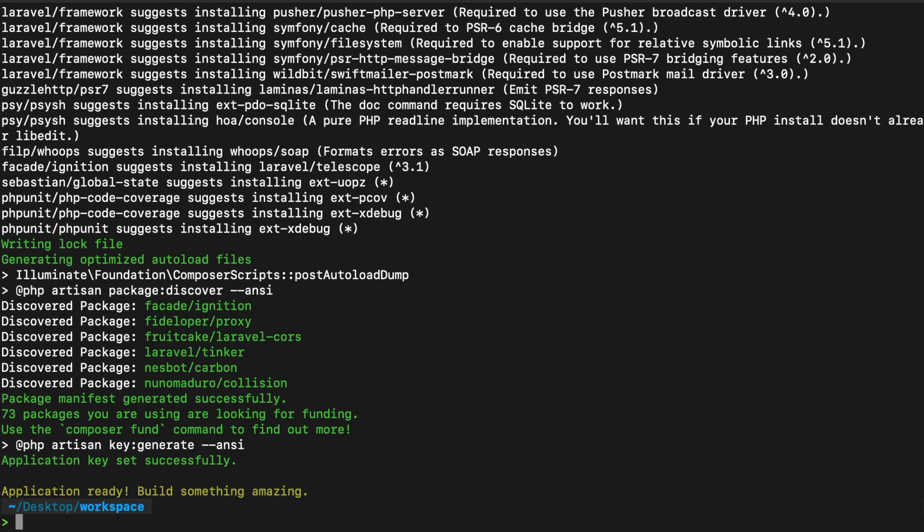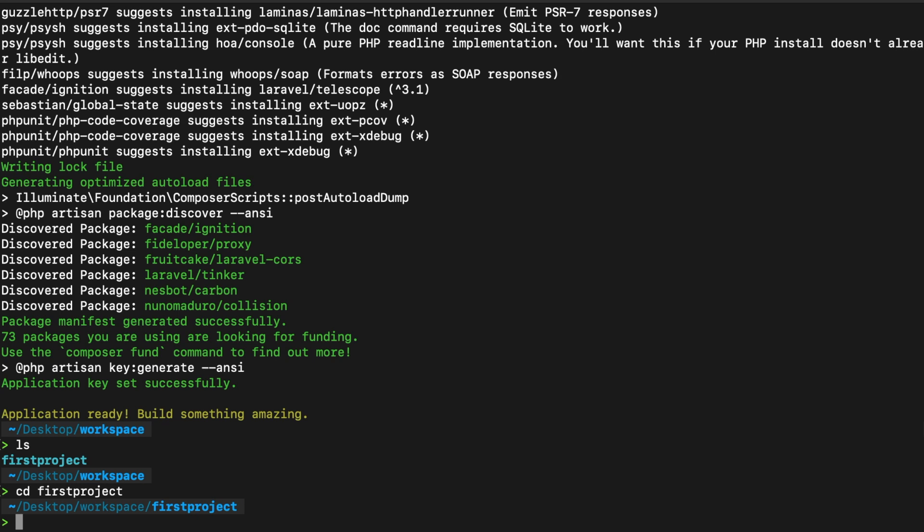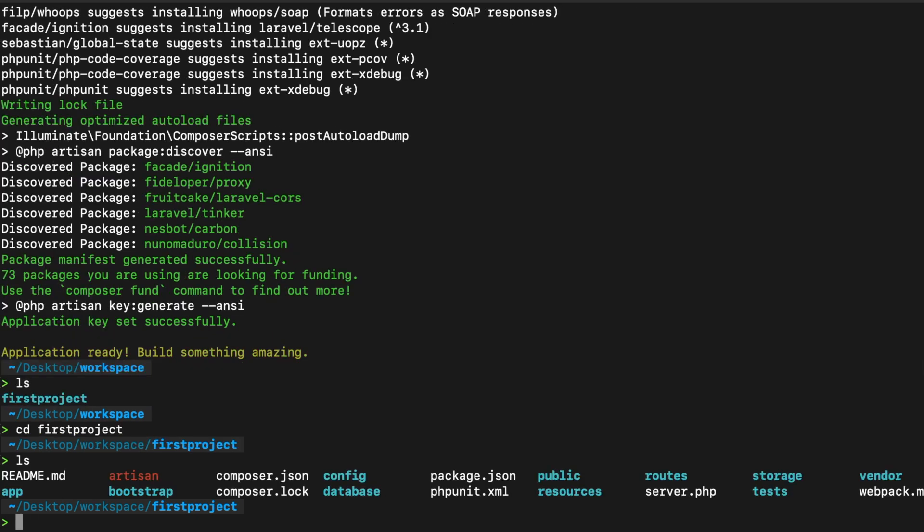Alright, then my installation has been done and I hope yours is too. And as you can see, we're in our desktop workspace. So let's say ls again to see what just has been added. And as you can see, a folder called first project has been added to our workspace. So let's cd into our first project. And right here, let's write ls to see what's inside of it. And whoa, our first Laravel project has successfully been created.